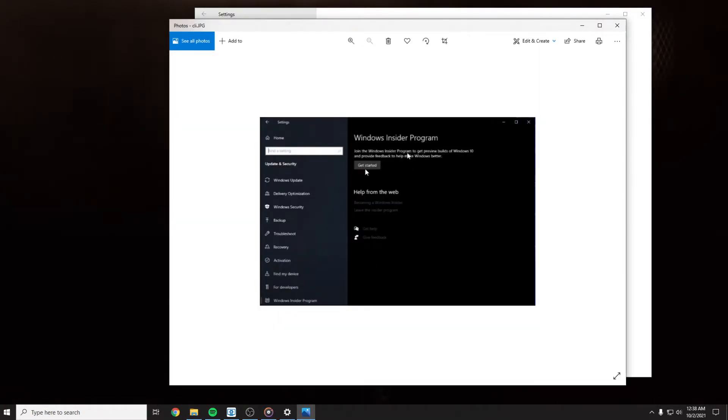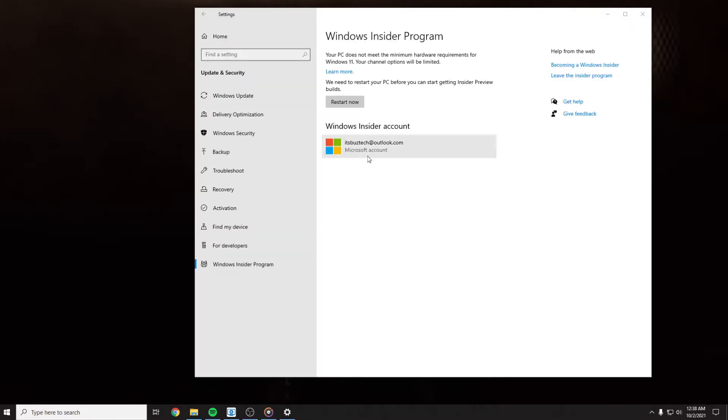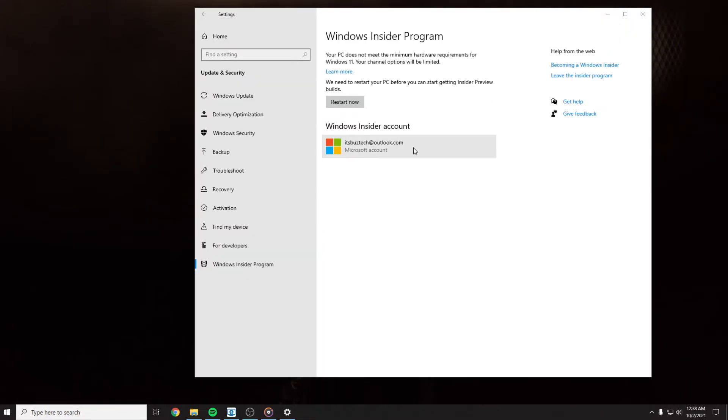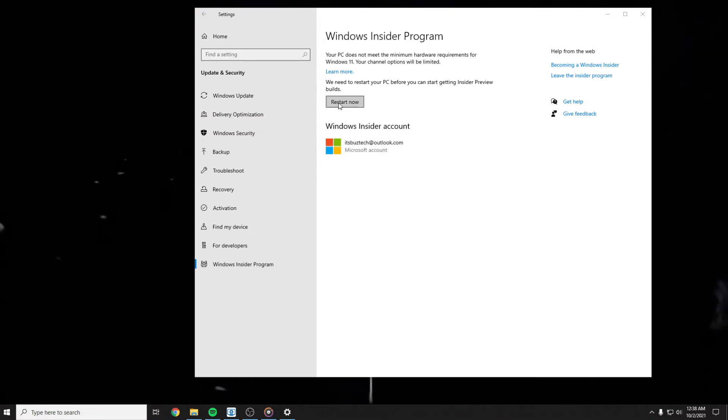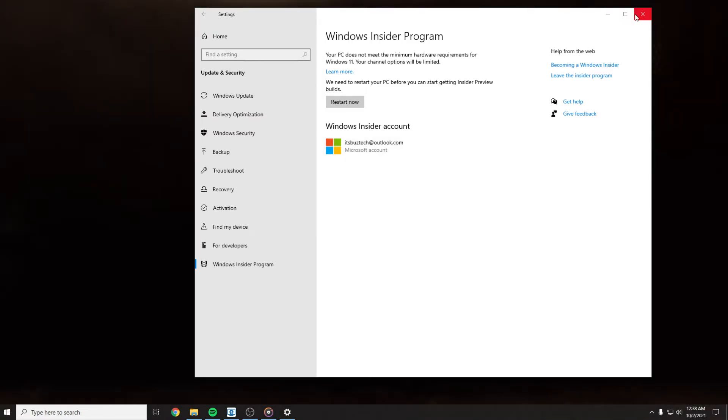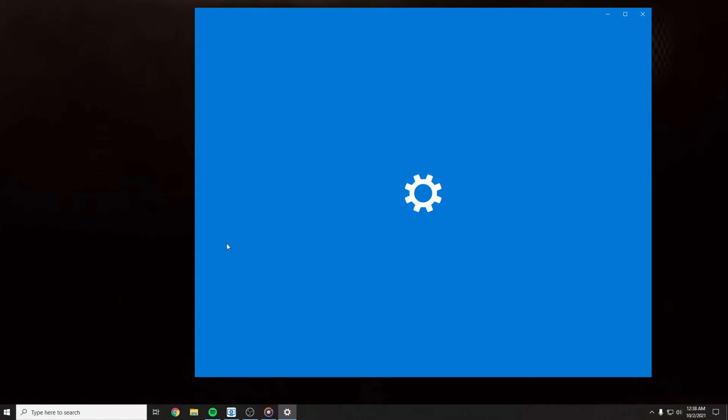You have to press on get started and put the Microsoft account on it. As you can see, Windows already has my account in here, and then press restart now. After you restart, you have to go again onto Settings, Update and Security, and Windows Update.